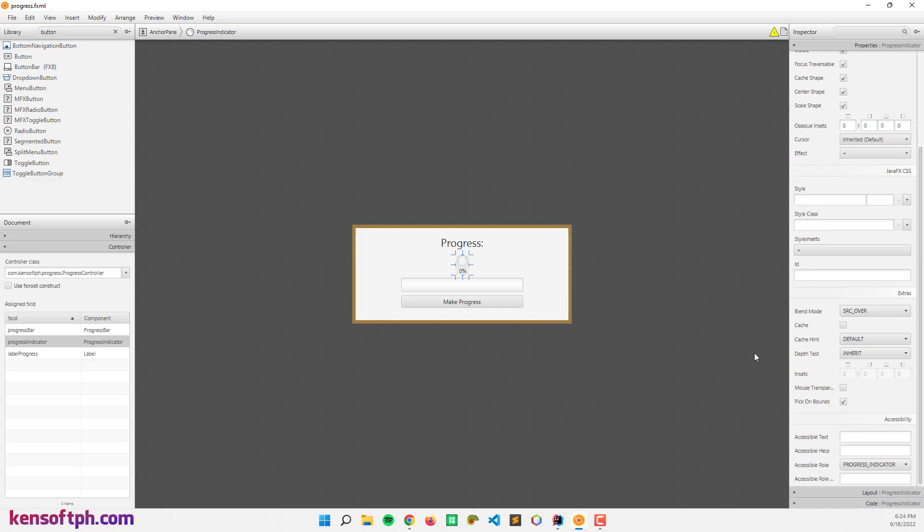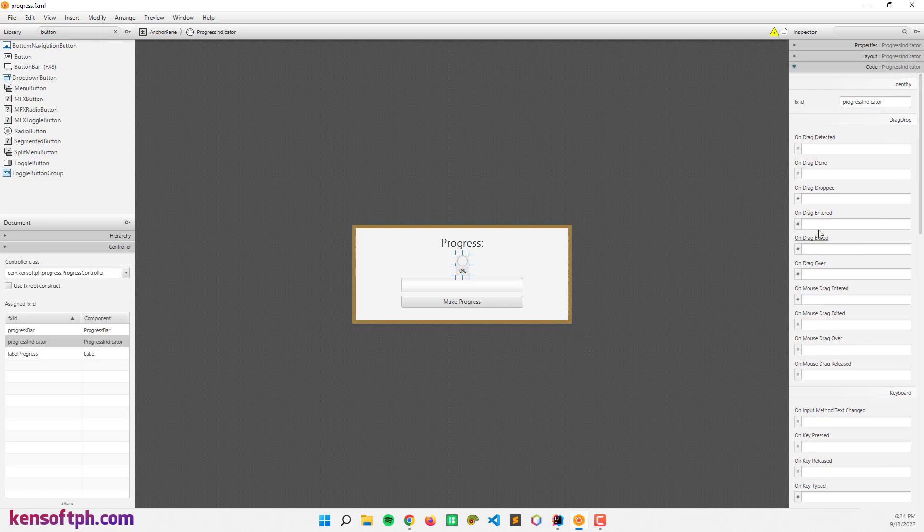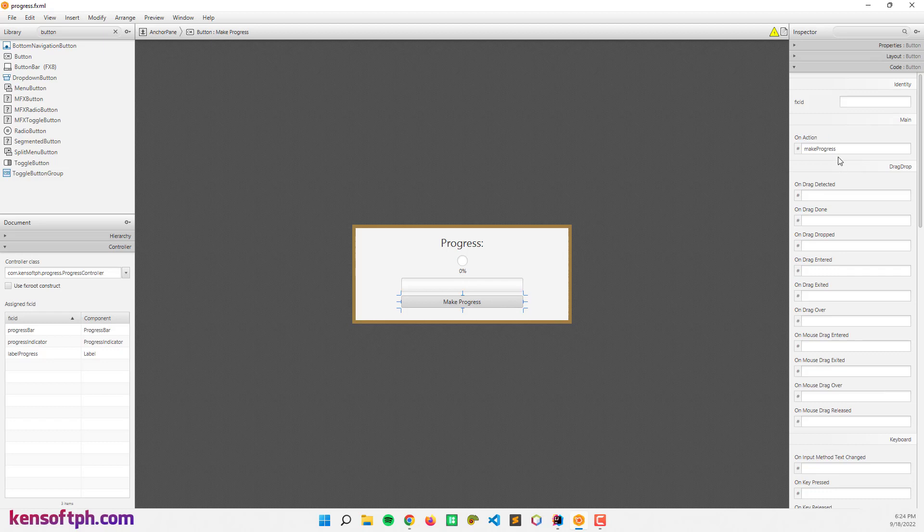So let's go here to the code section. I set the FXID to progress indicator as well as the progress bar. And the button I also set the on action event to make progress.